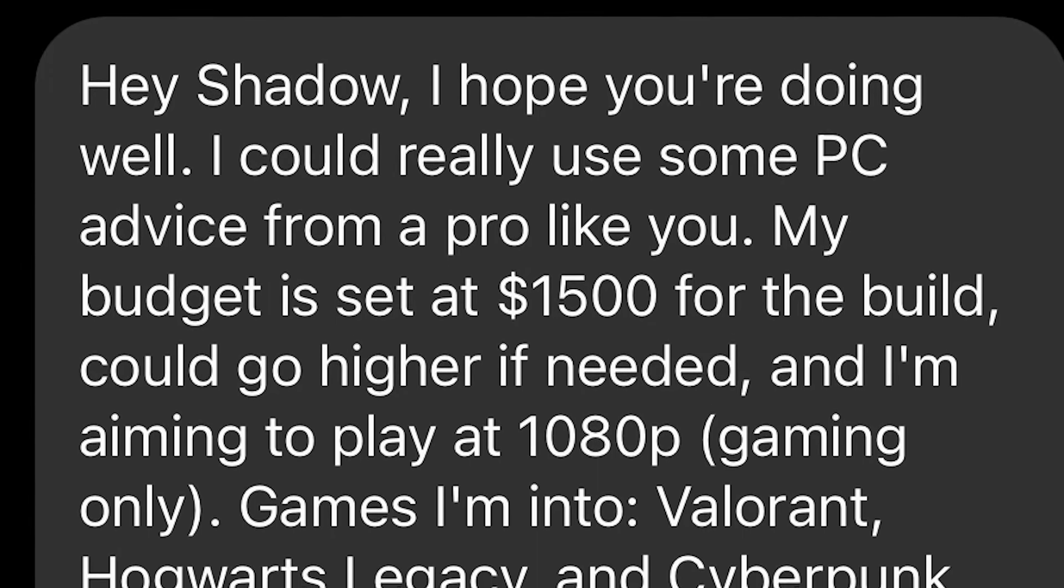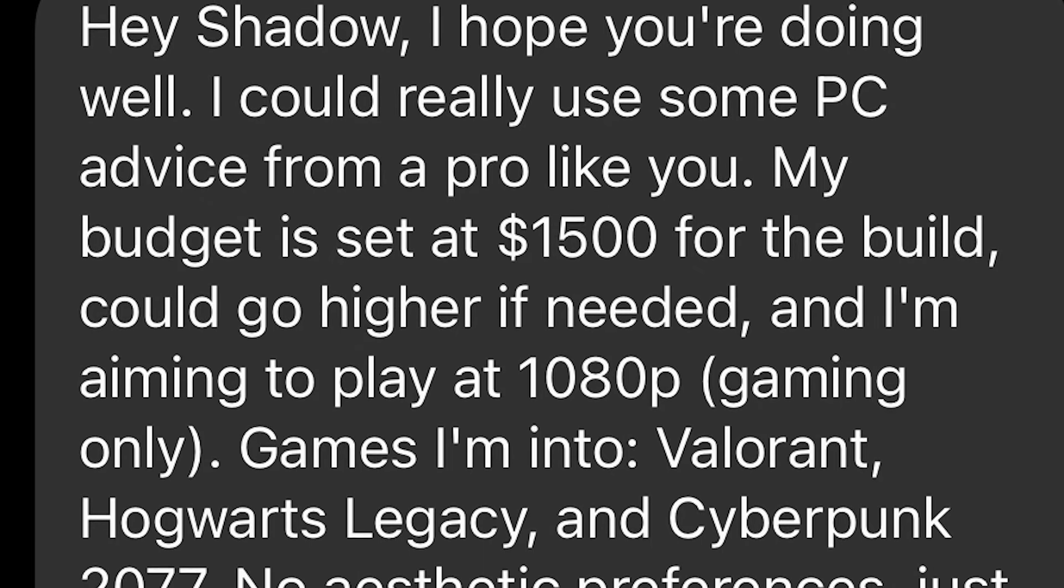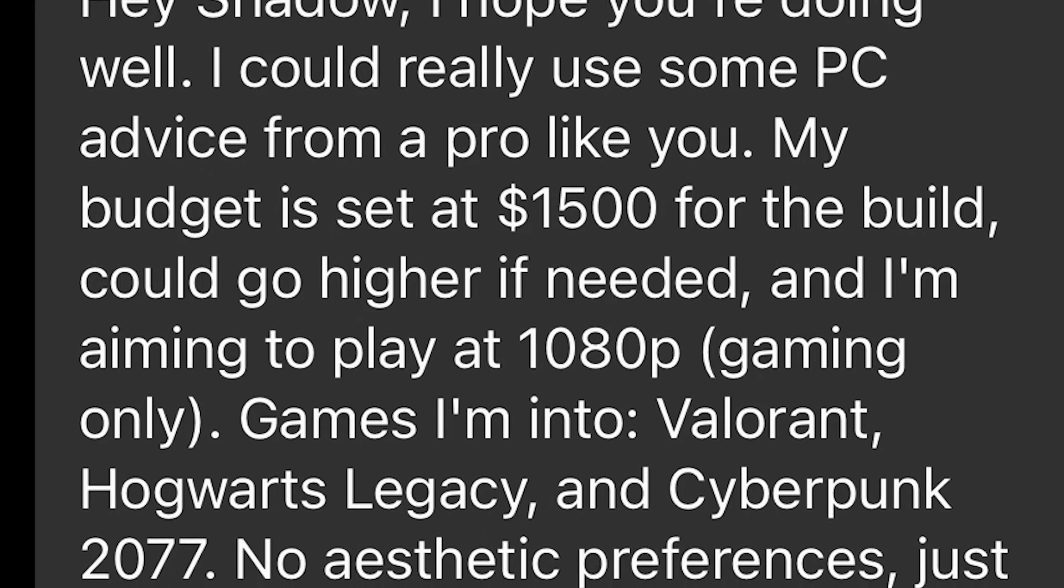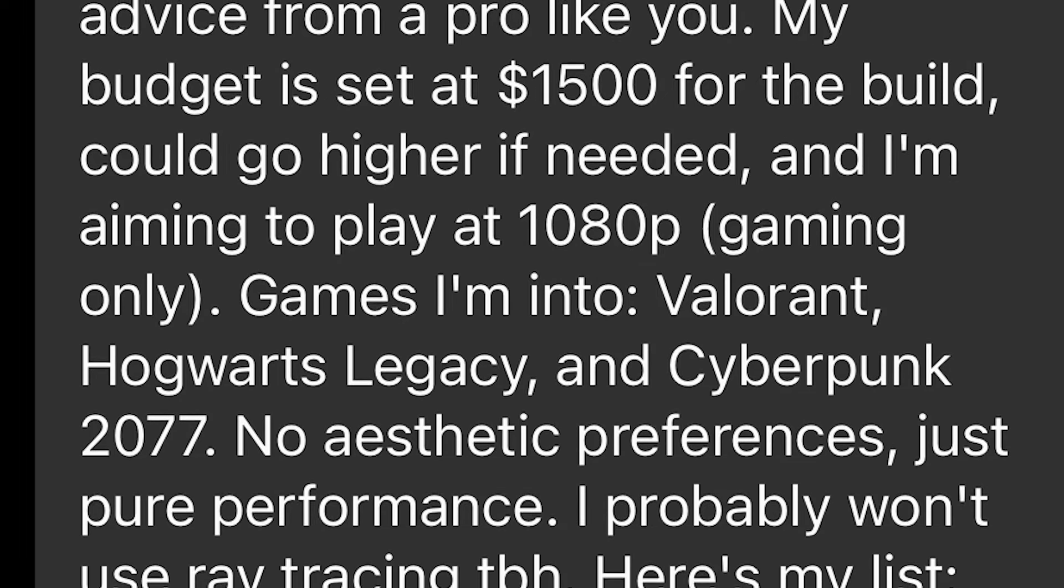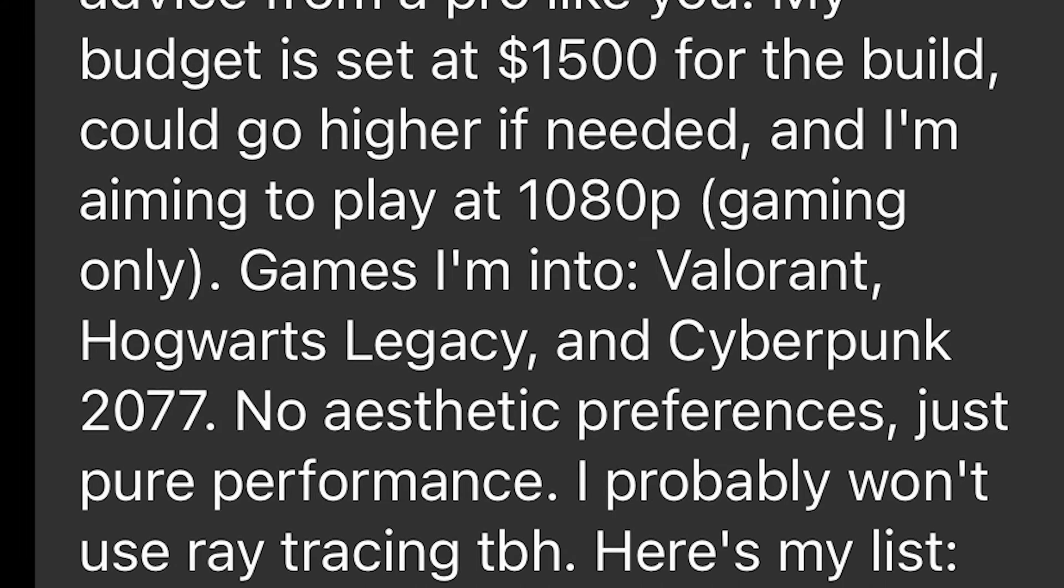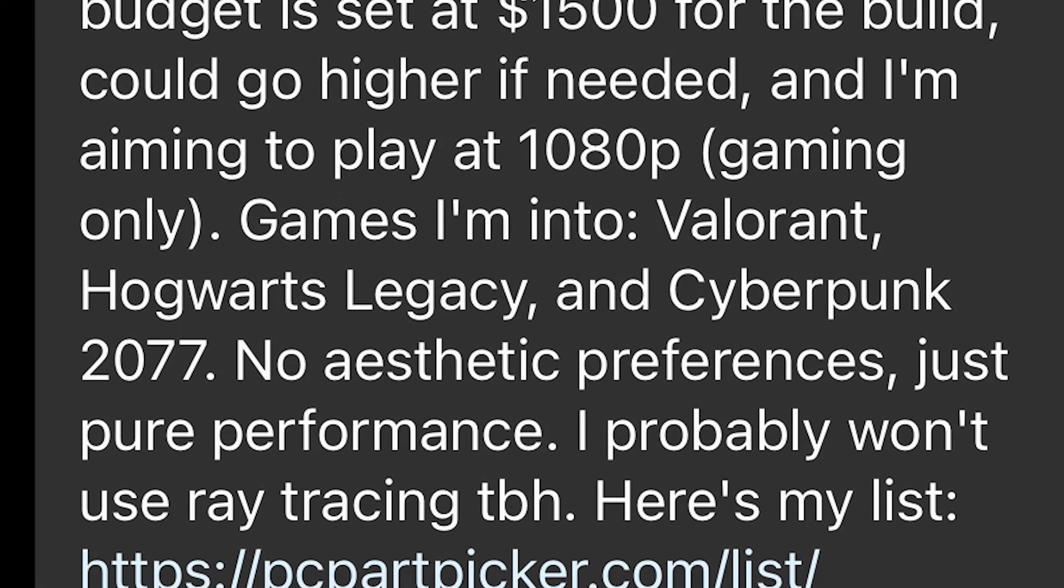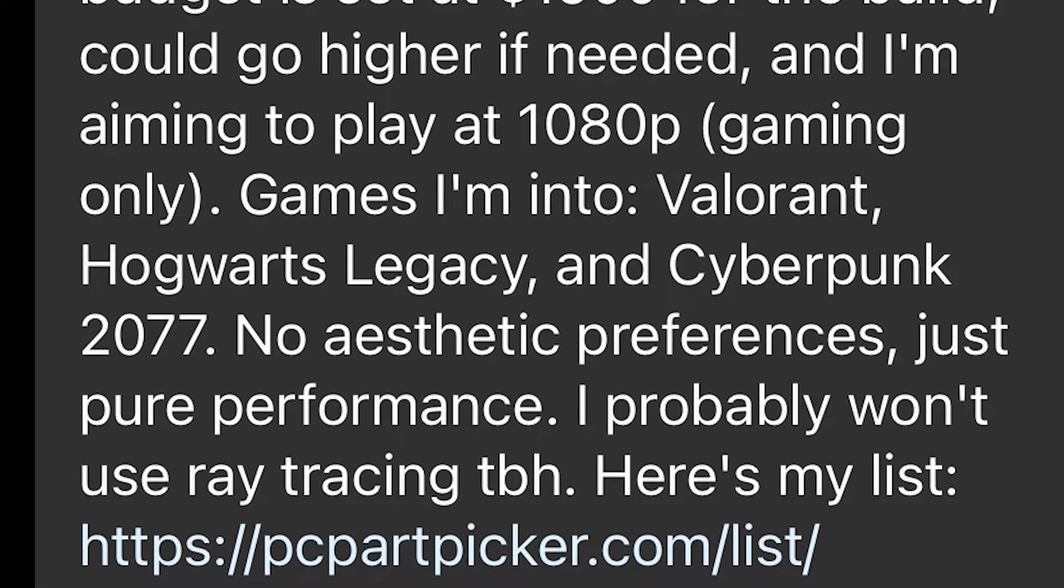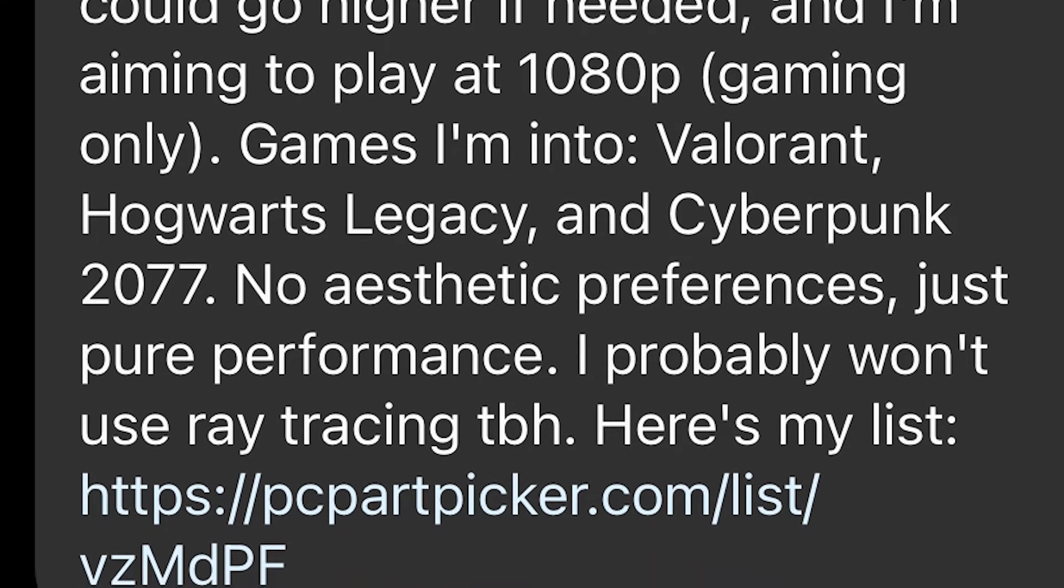Games I am into: Valorant, Hogwarts Legacy and Cyberpunk 2077. Definitely doable for $1500 and I would even say that you are spending a lot of money if you want to play at 1080p. And then he also says no aesthetic preferences, just pure performance. I probably won't use ray tracing to be honest. Here is my list. Let's see what you got.